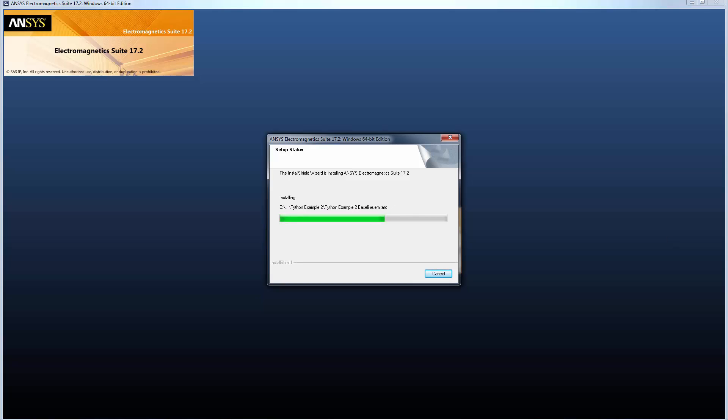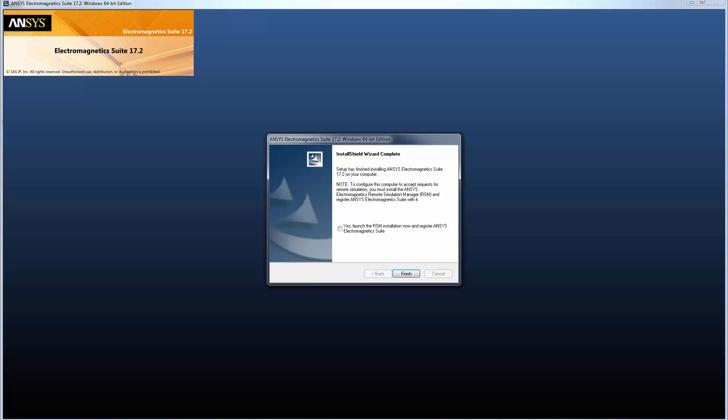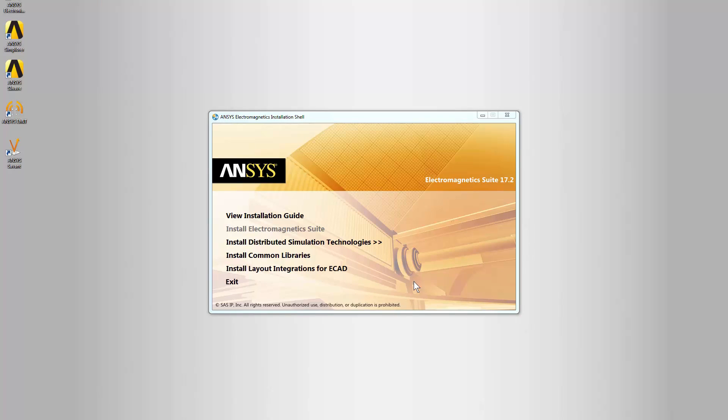After installation completes, you get the option to set up Remote Simulation. This option launches an installer for the Remote Simulation Manager and allows you to register your ANSYS Electromagnetic Suite installation with it. RSM lets your computer run simulations from a remote machine. We'll press Finish and exit the dialog.